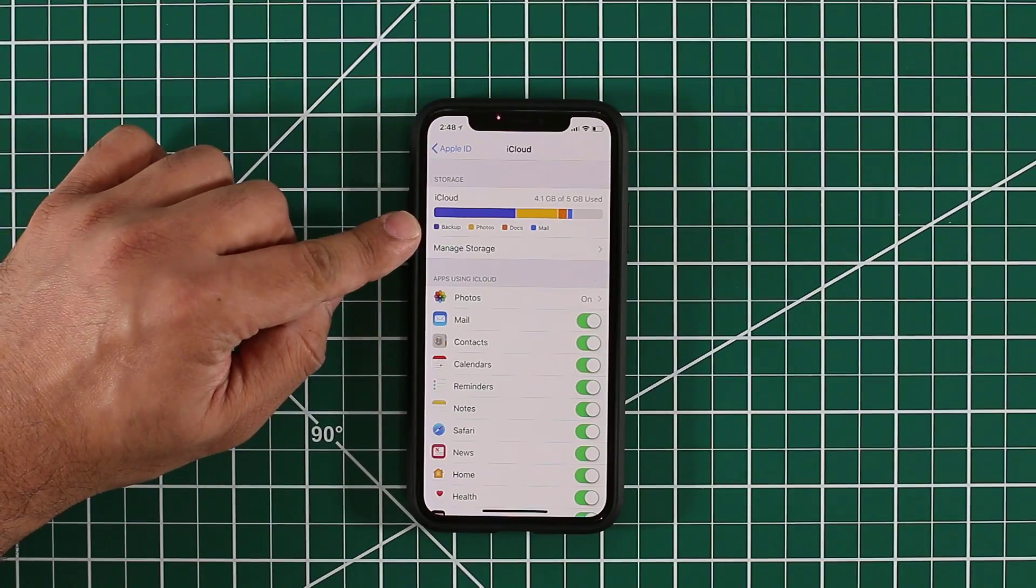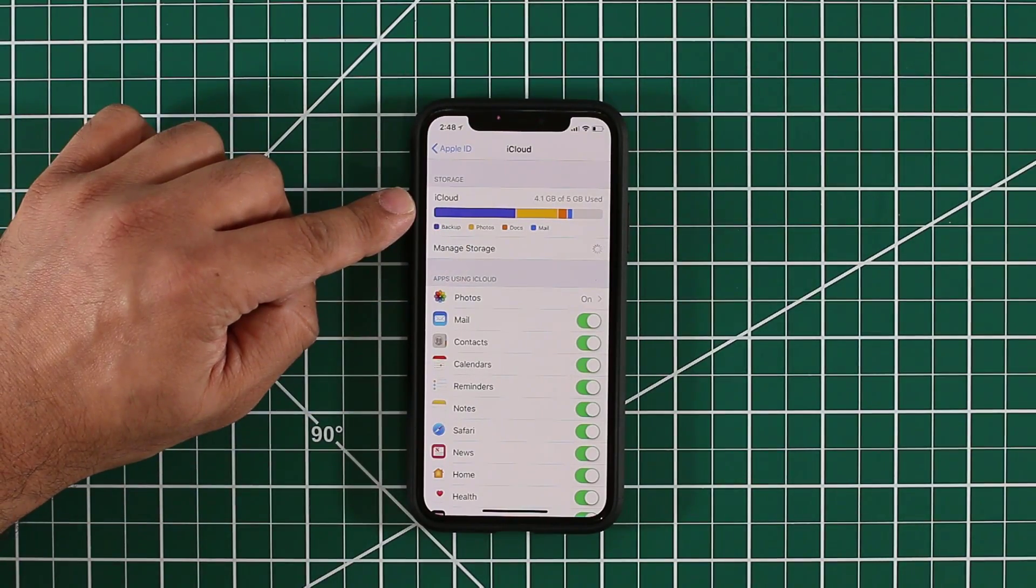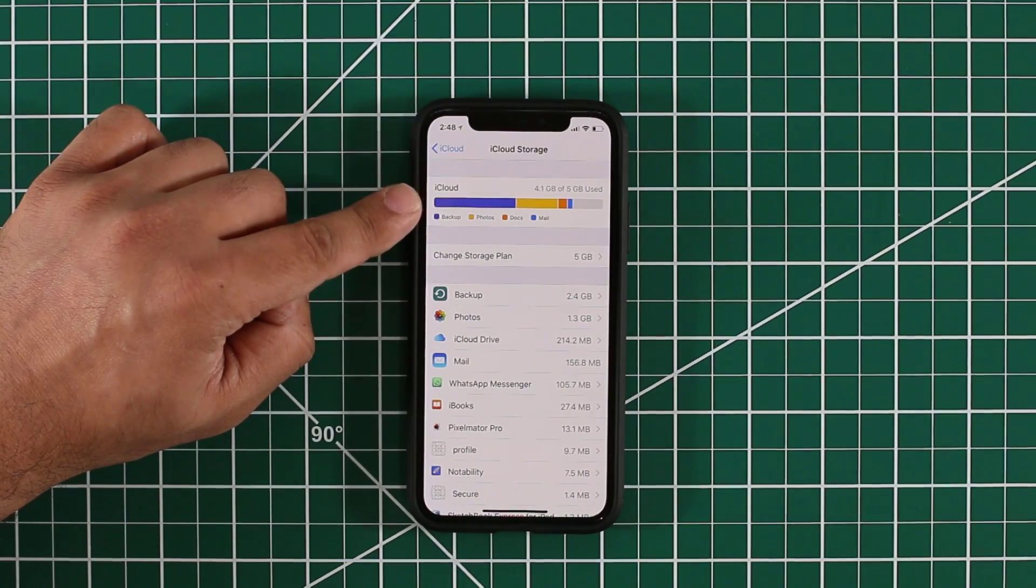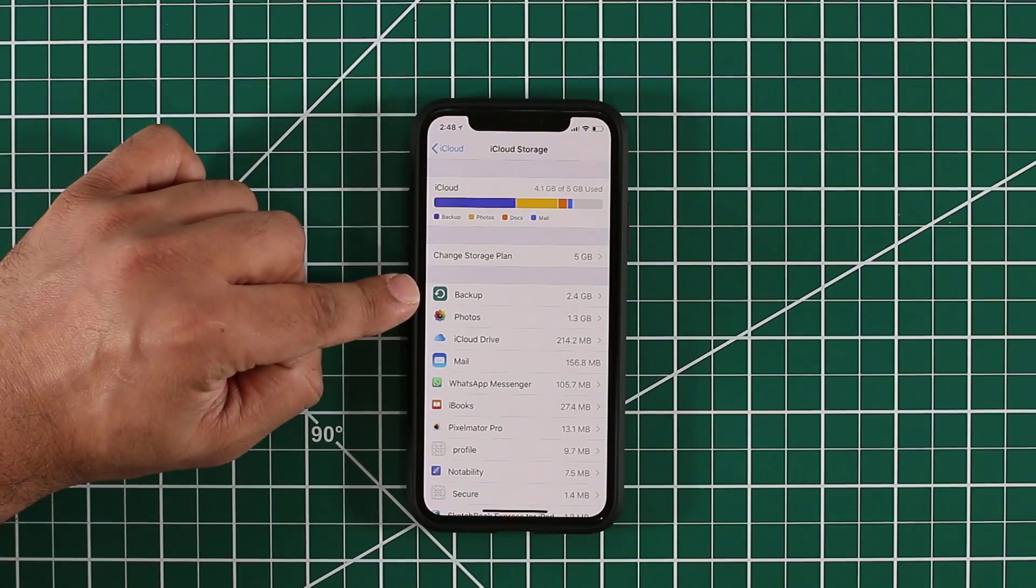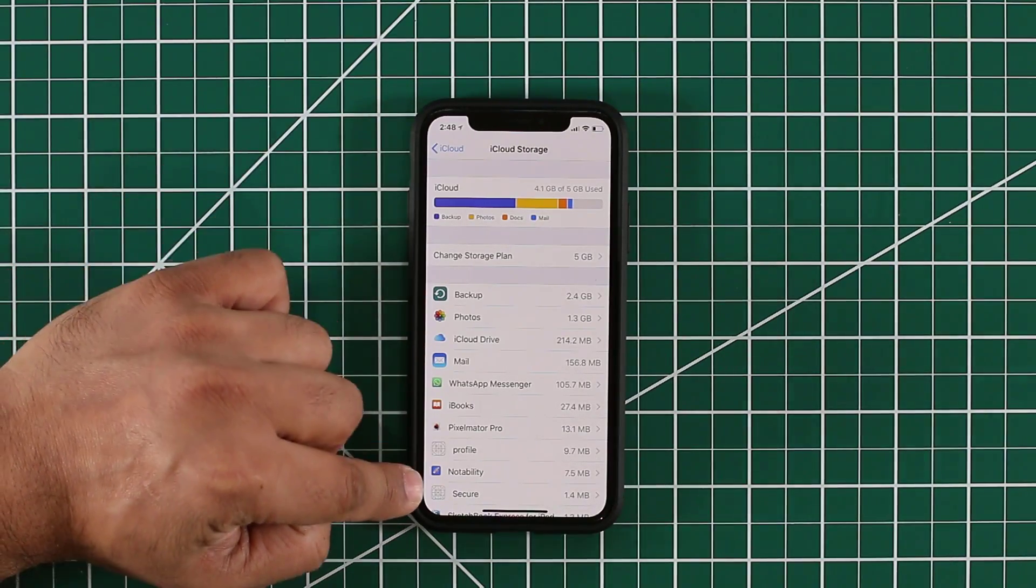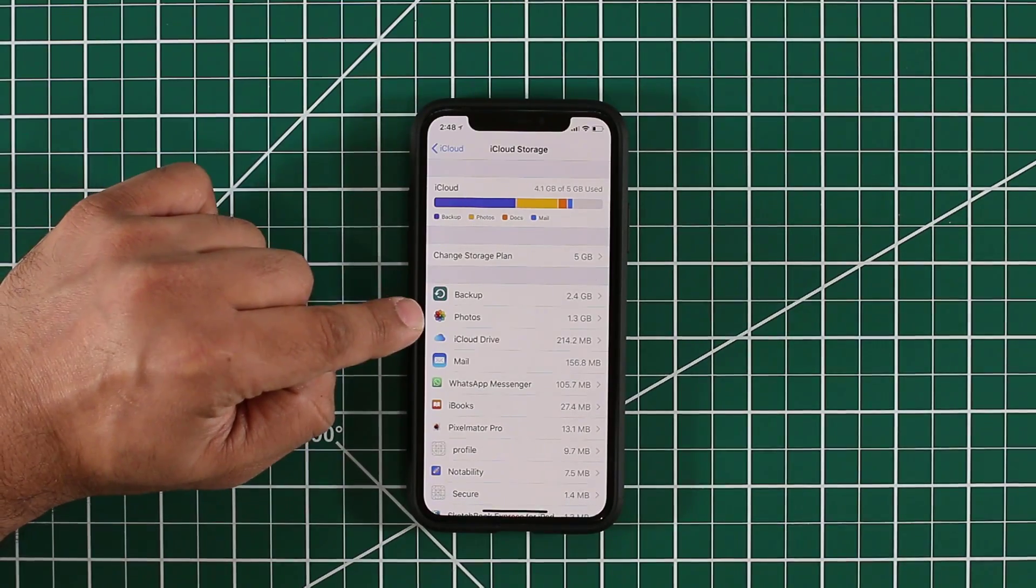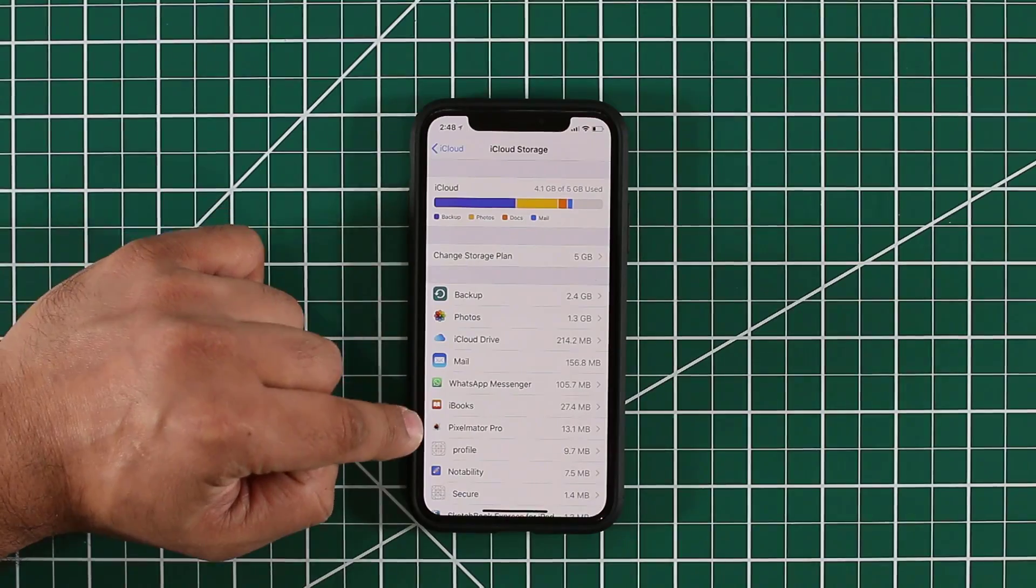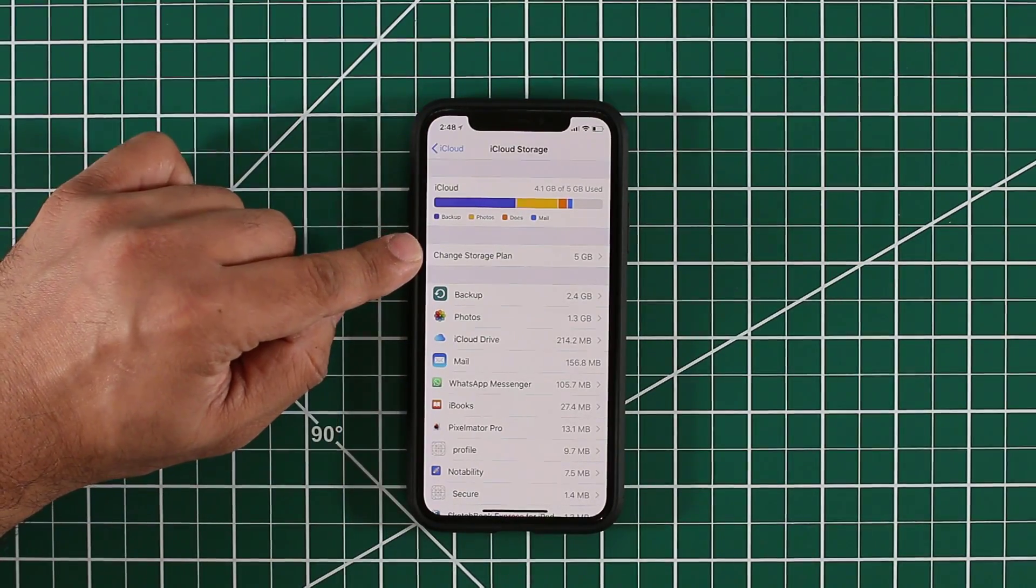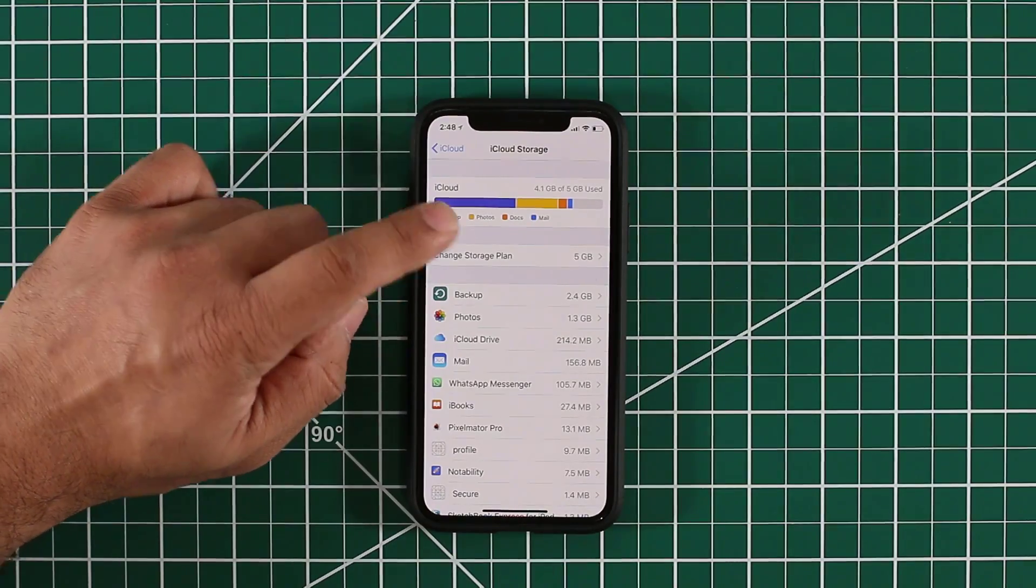What you want to do is tap on manage storage, which brings you to this screen. This screen gives you even more detail on how your current device is using your iCloud storage. Backup is using 2.4GB, photos is using 1.3GB and so on and so forth. All you want to do to increase your storage plan is tap on change storage plan.